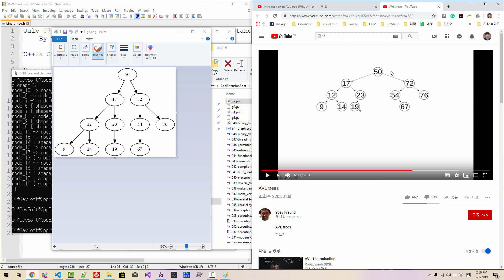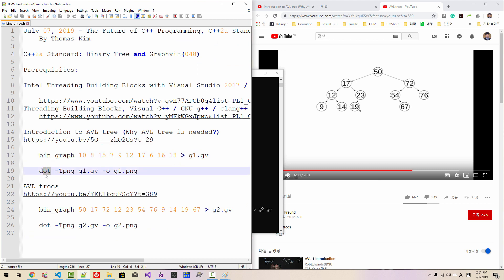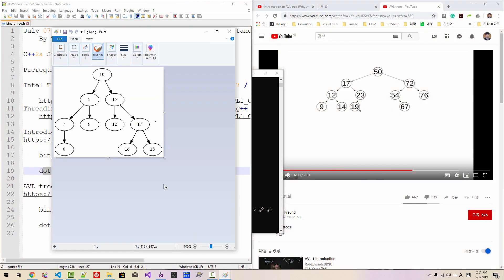Root node is 50. Leaf nodes include 12, 9, and 14. Other nodes include 23, 19, 54, and 67 — all matching the reference. So using bin_graph and dot, we generated the graph in graphical format.